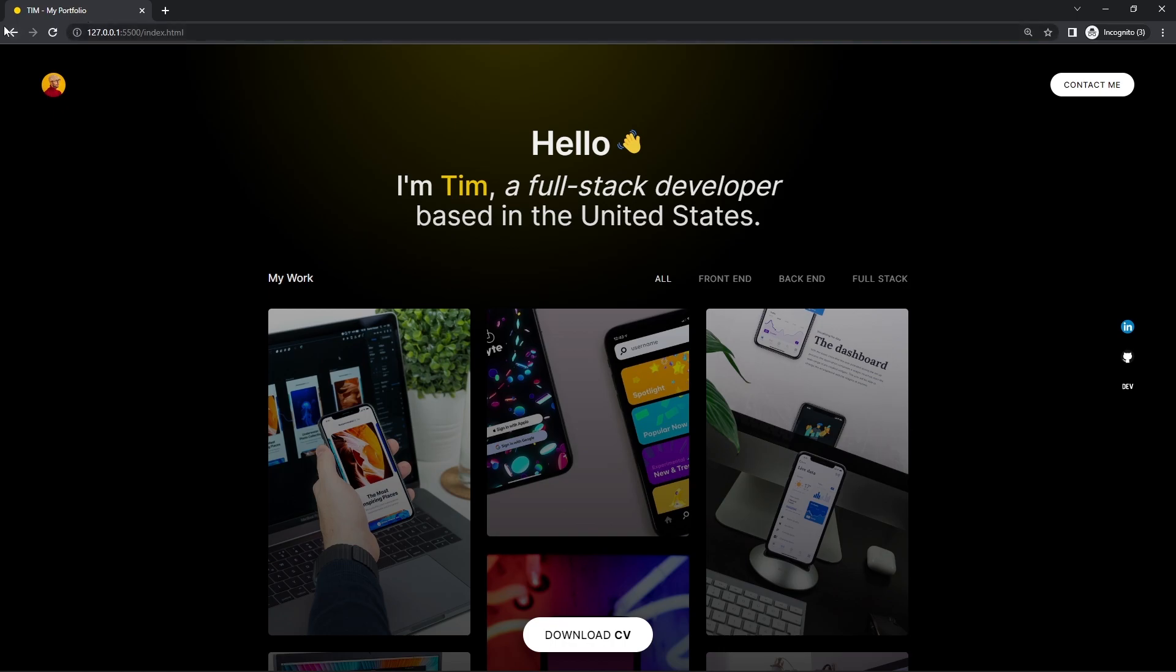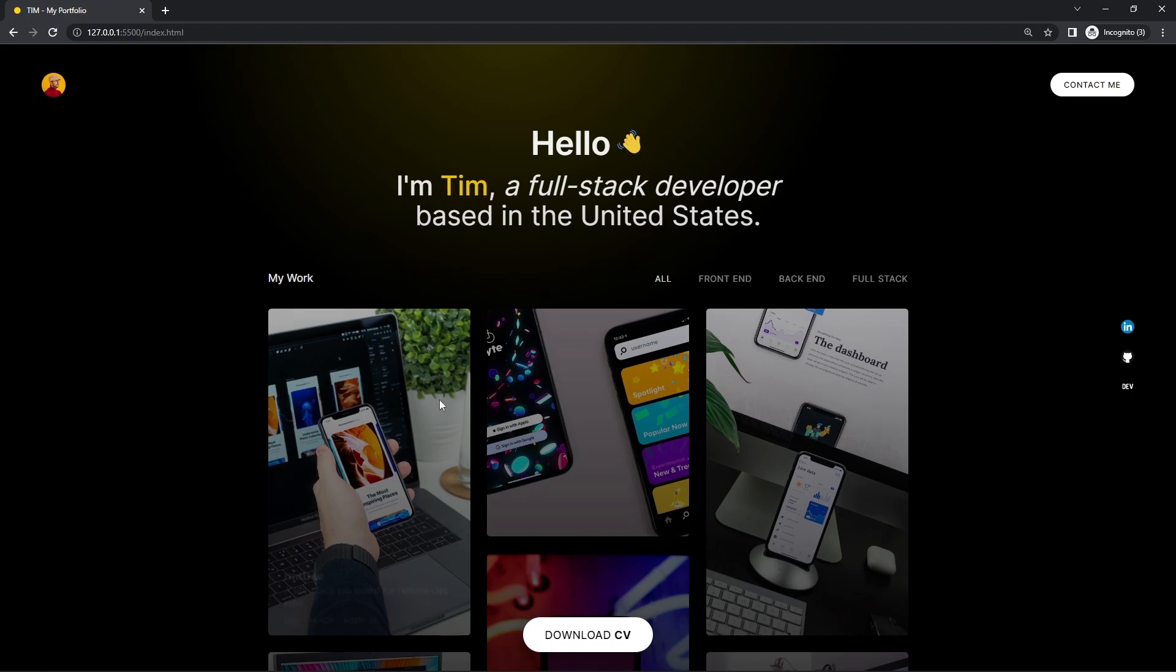It does not include the browser chrome - the address bar, the tabs. This is not included in the viewport. It's different from the screen resolution. My screen resolution is 1920 pixels wide and 1080 pixels tall, which includes everything you see on the screen.